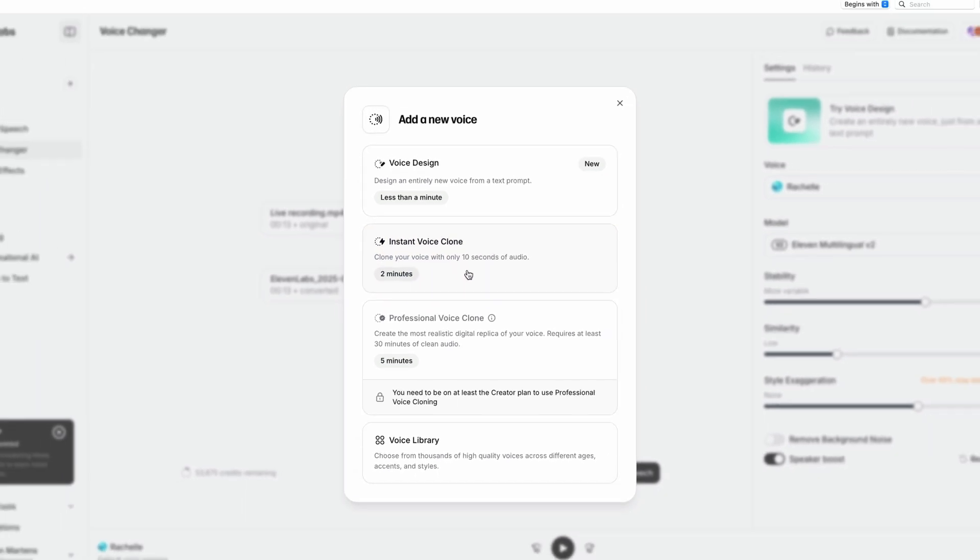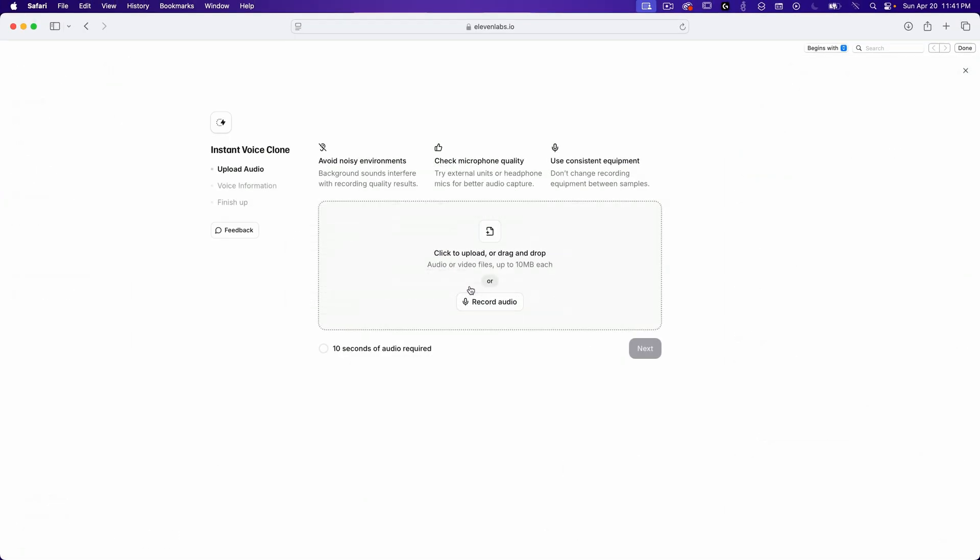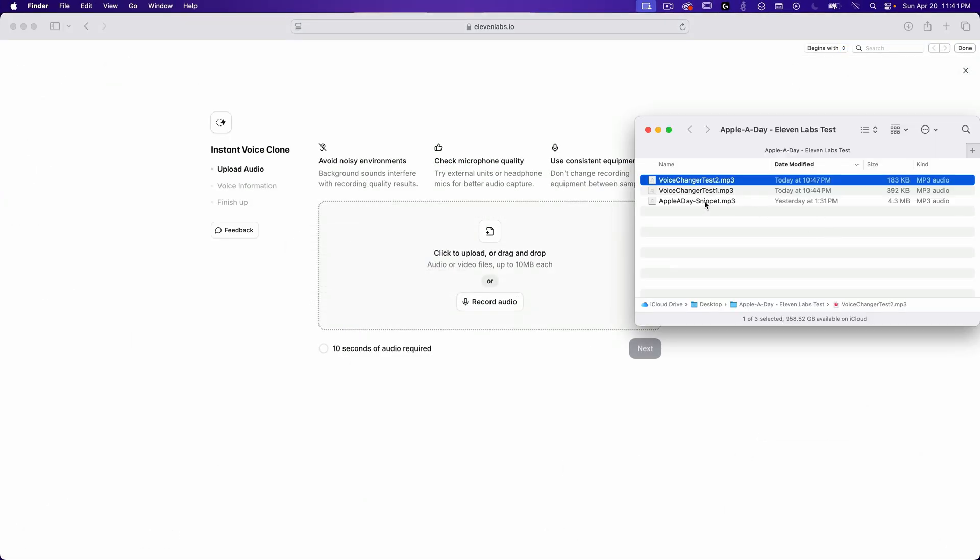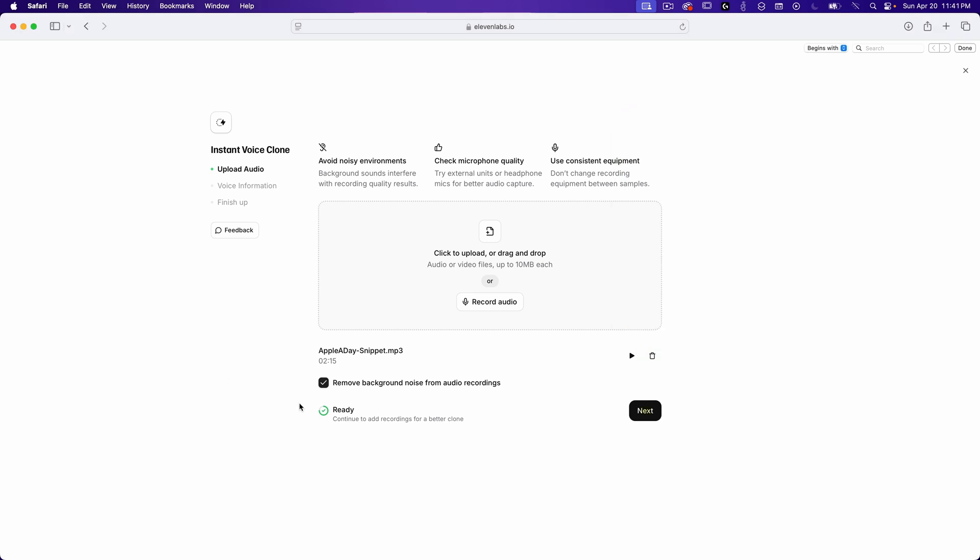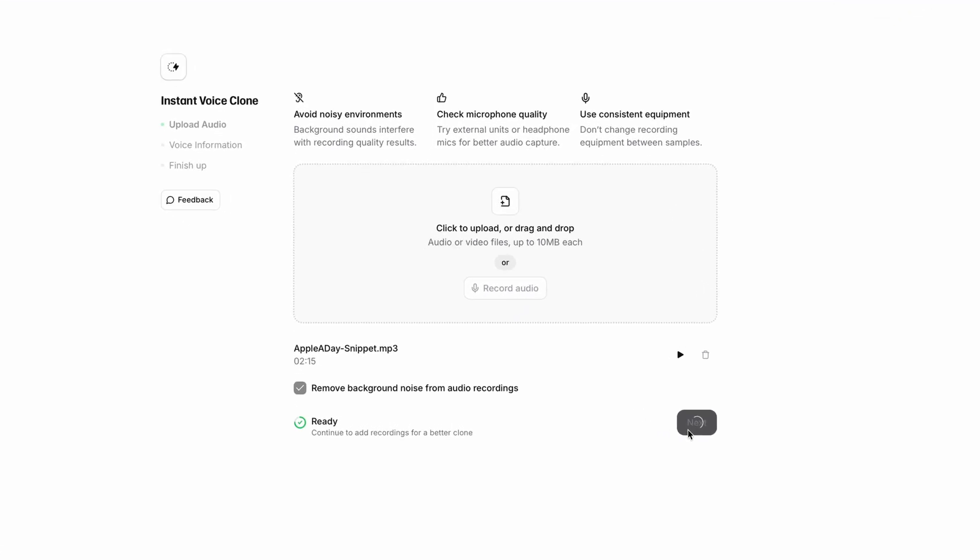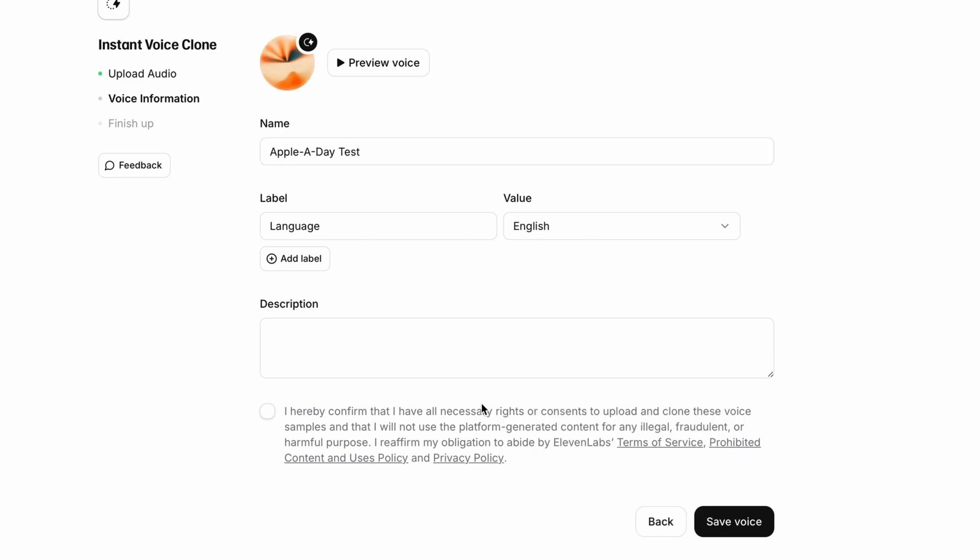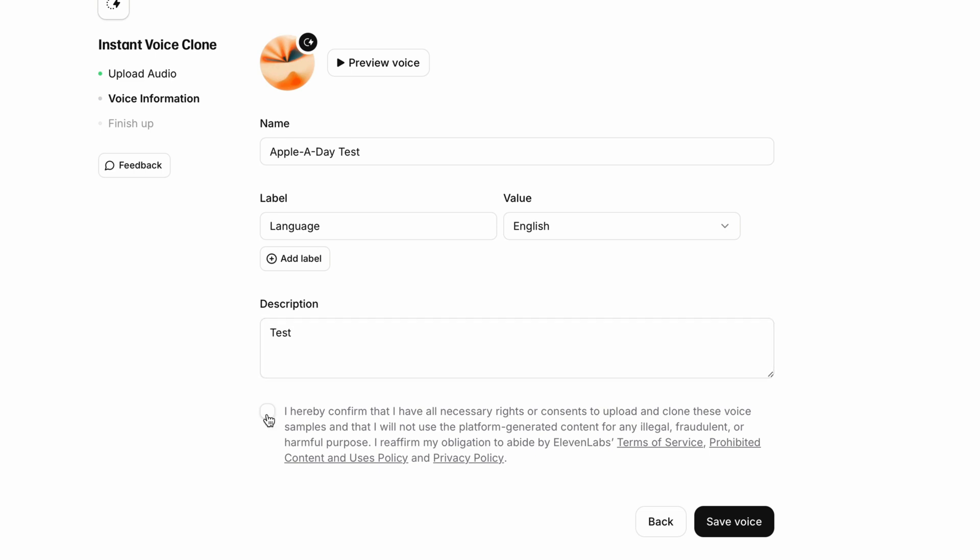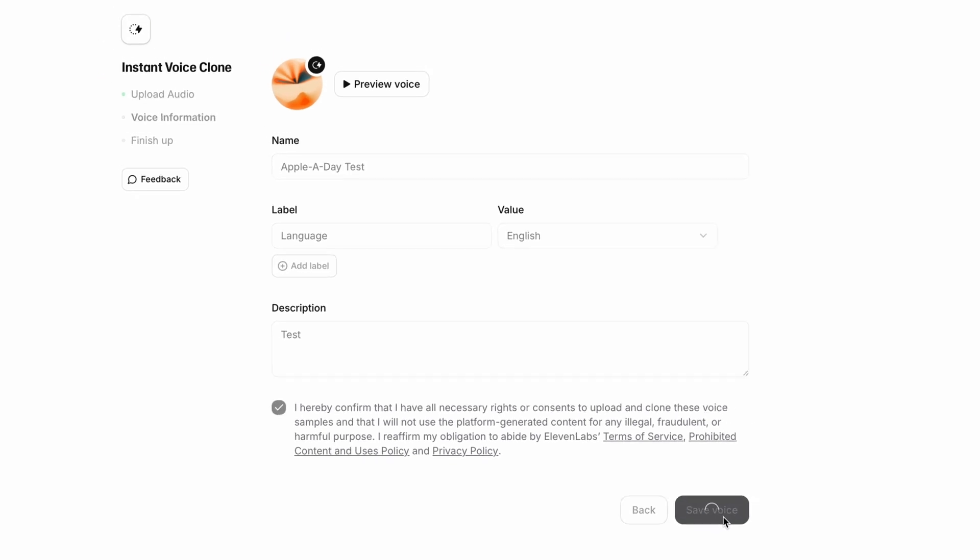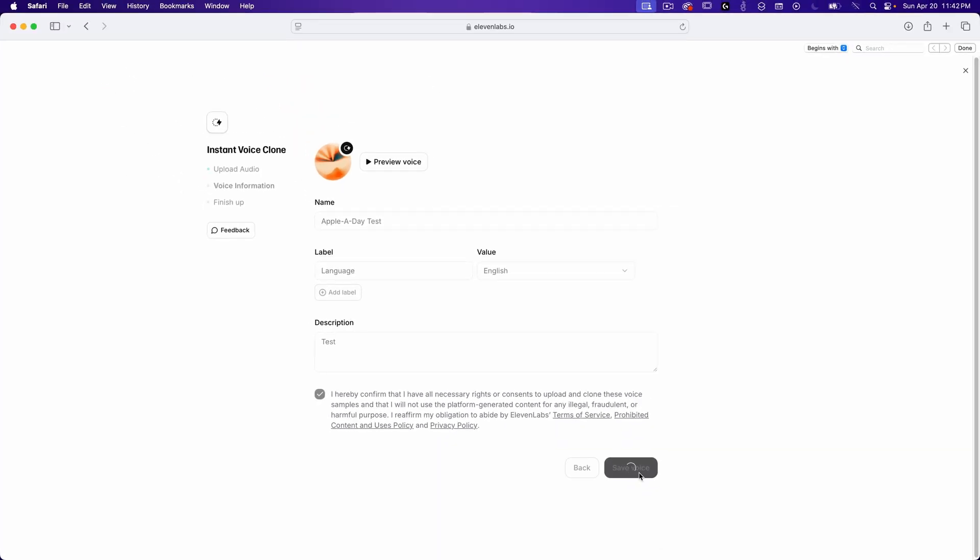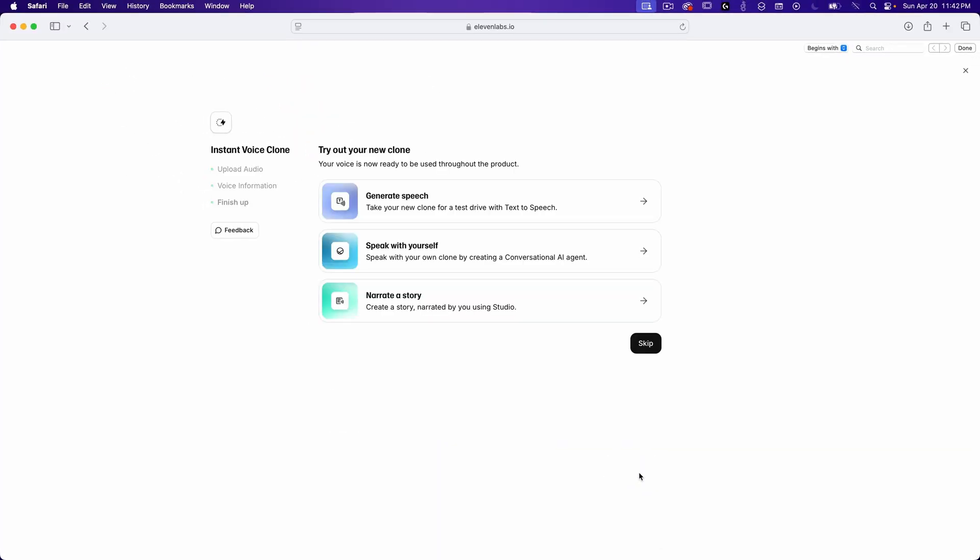I have a sample audio file of my voice on my desktop. I'll just drag that into this window and click on next. This doesn't actually take that long. When it's finished processing, it will prompt you to save the new voice. I'll name it Apple a Day Test. I have to choose a language, so I'll select English, of course. I'll just type in Test under the description. And check the disclaimer, which says that I own this voice. And press Save Voice.